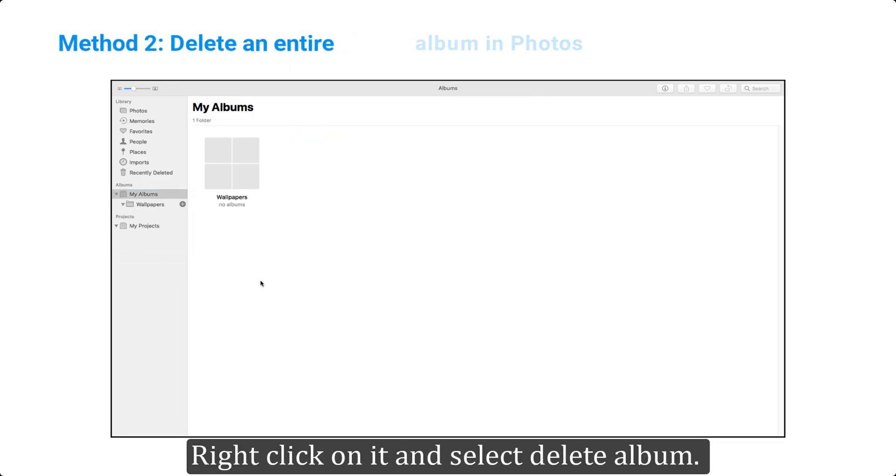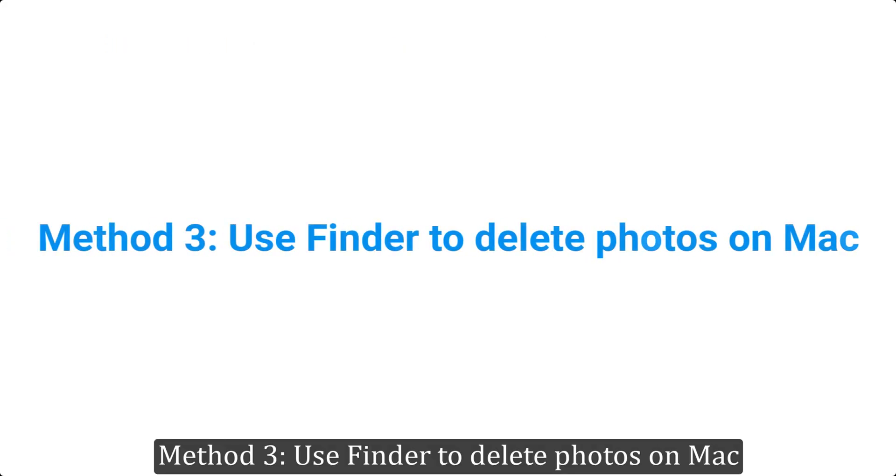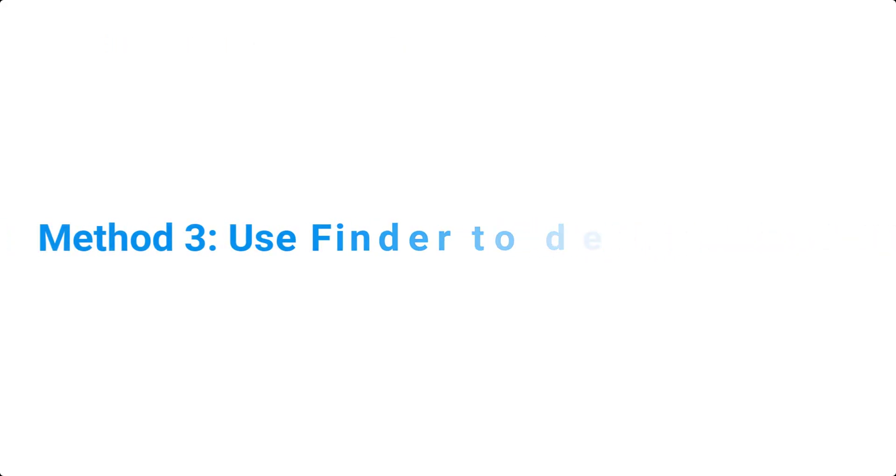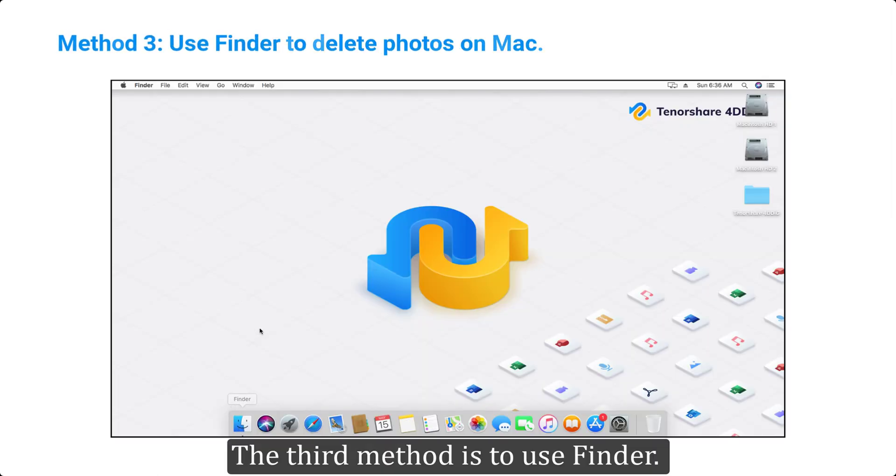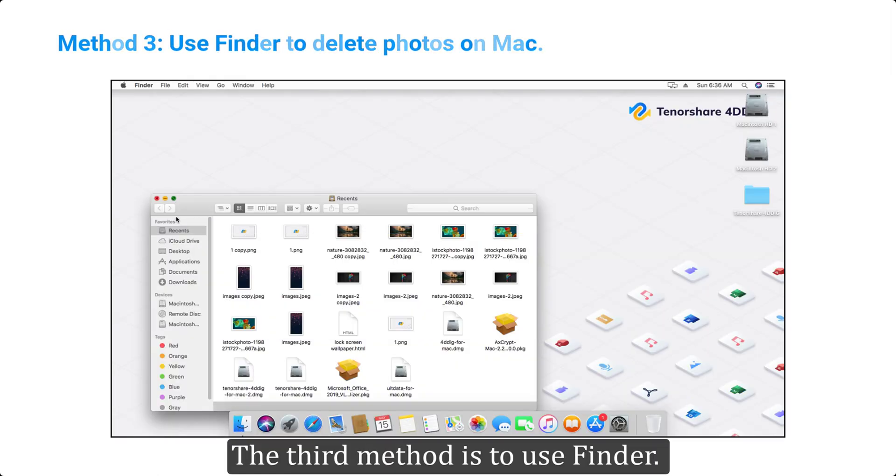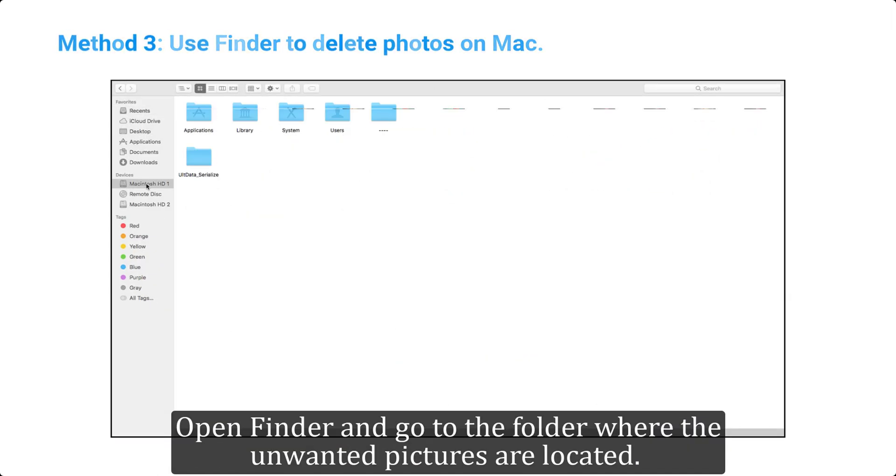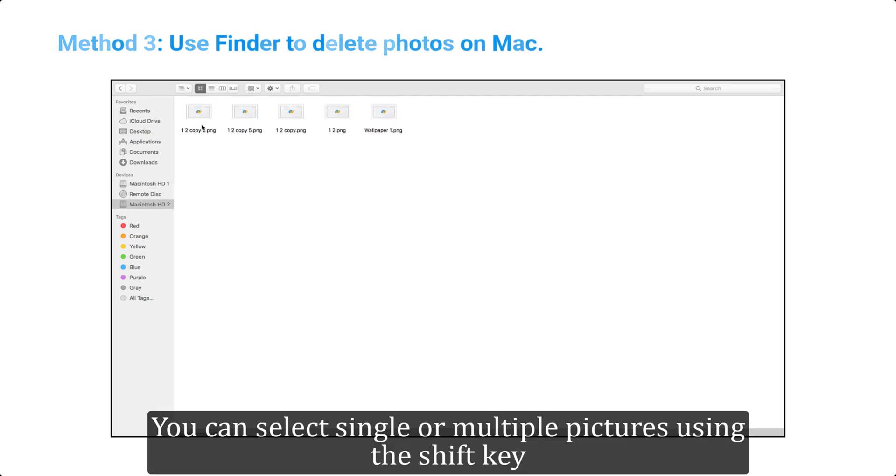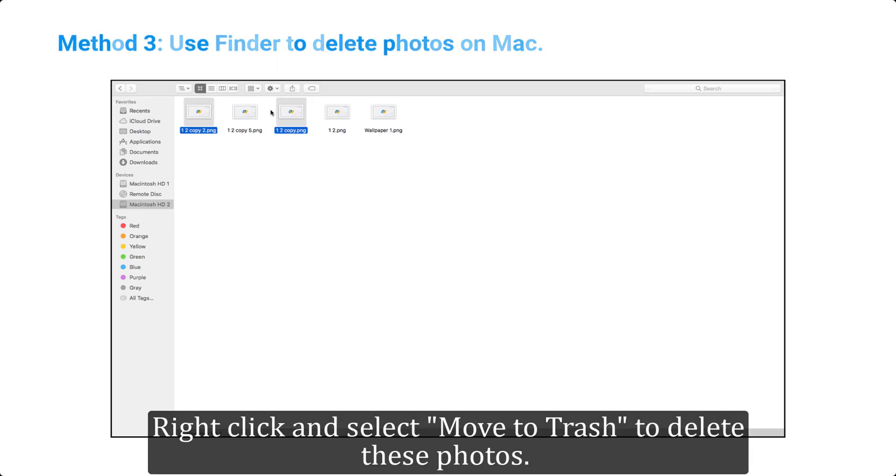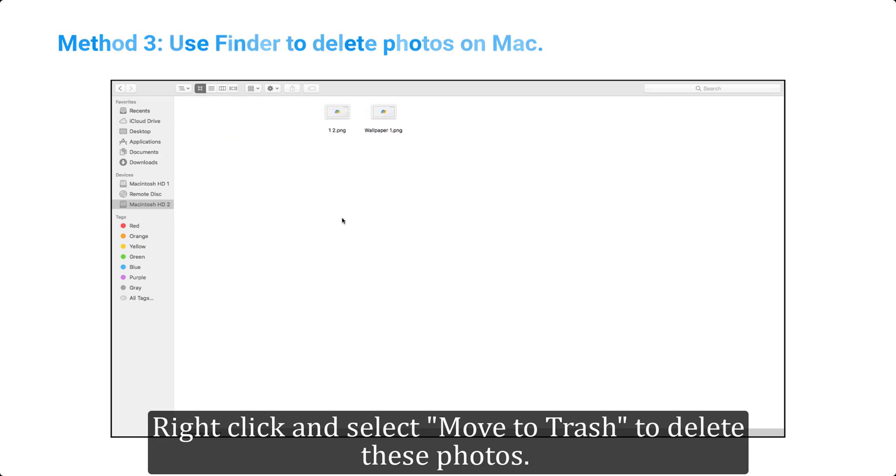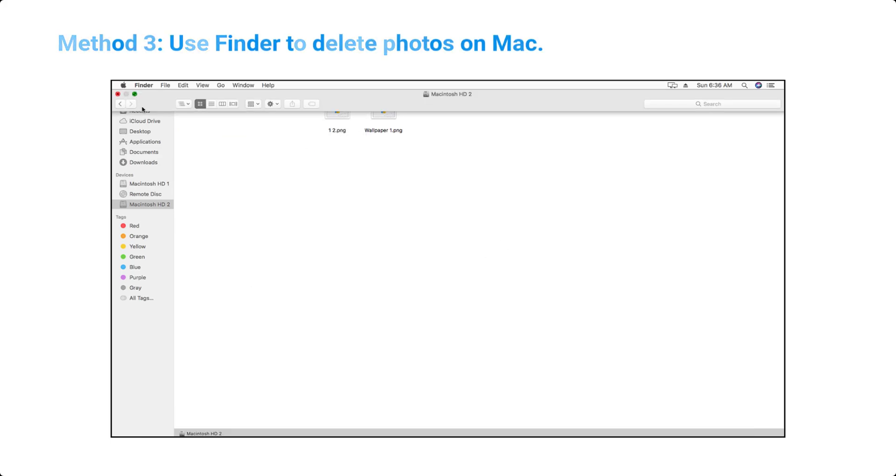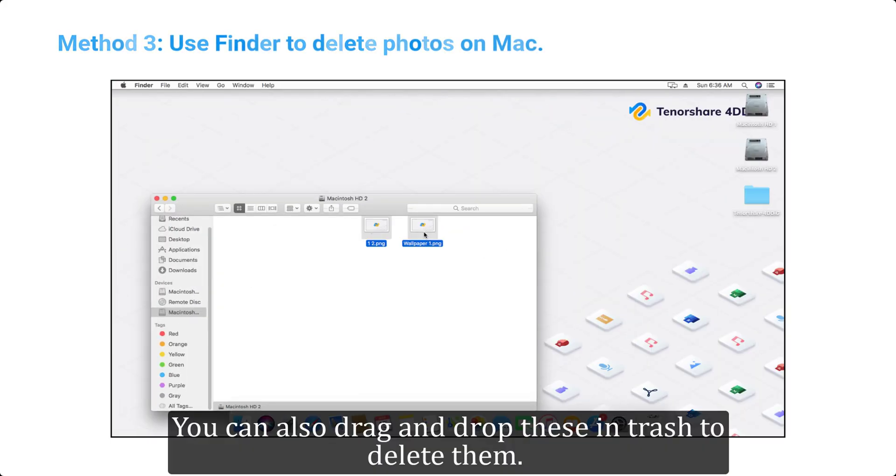Method 3: Use Finder to delete photos on Mac. The third method is to use Finder. Open Finder and go to the folder where the unwanted pictures are located. You can select single or multiple pictures using the Shift key, right-click and select move to trash to delete these photos. You can also drag and drop these in trash to delete them.